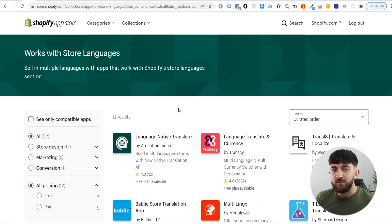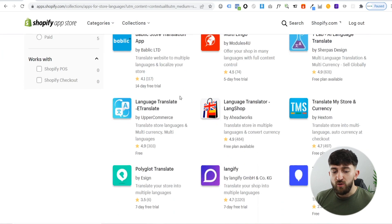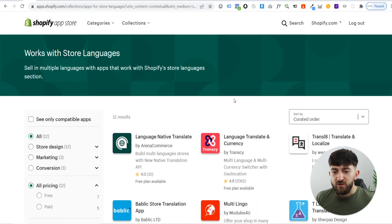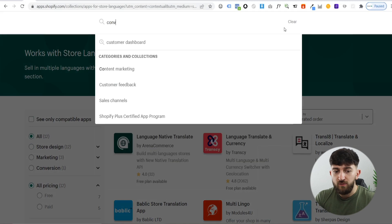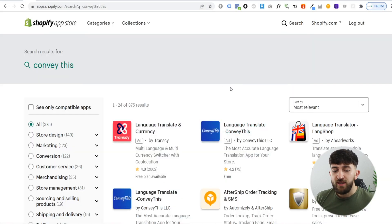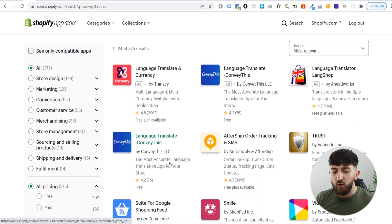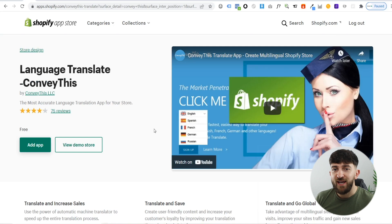From here it's going to show us all of the apps that will allow us to translate our store. We are going to look for an app called Convey This. Go to search, type in 'Convey This', and hit enter. You will see the app that says 'language translate Convey This', so click on this. Now, this app only allows you to translate your store into one other language on the free plan, so be selective about which language you want. If you want to translate into multiple different languages, you'll need the premium version.